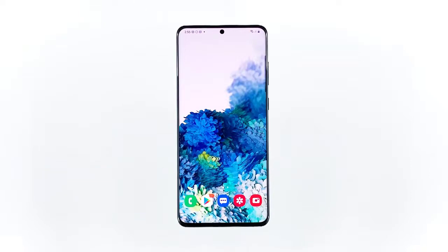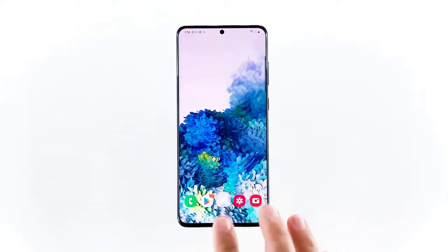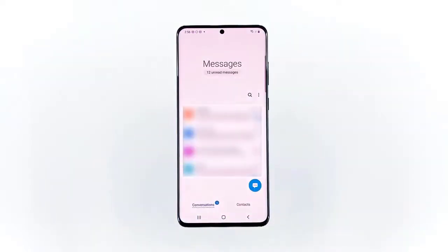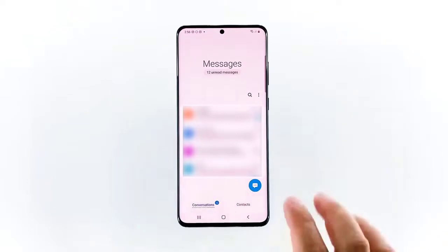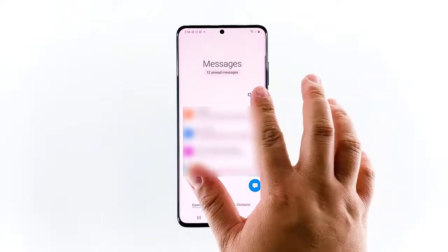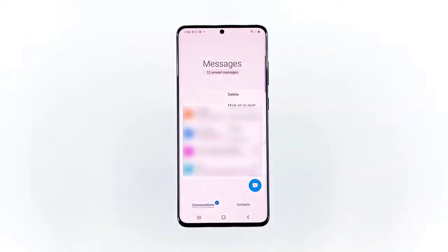To get started, tap on the Messages app icon from the home screen of your phone. The Messages application then opens. Next, tap the quick menu icon or triple dots located on the upper right corner of the Messages app screen. A pop-up menu with a list of sub-menu items will launch. Tap Settings from the pop-up menu to continue.